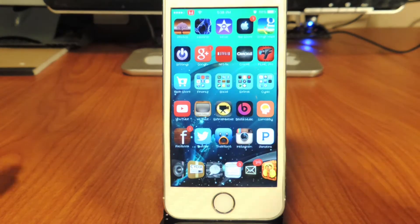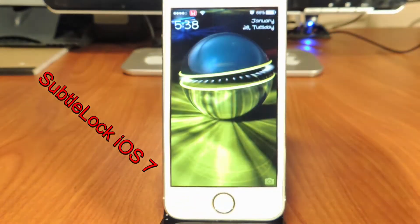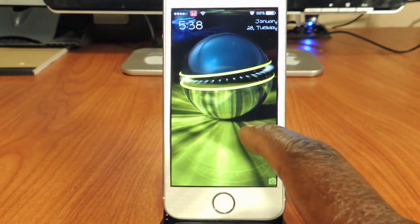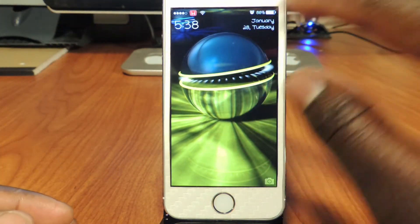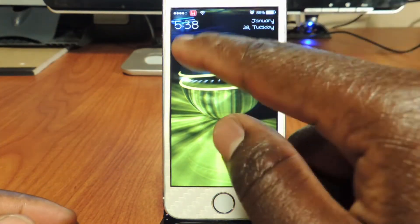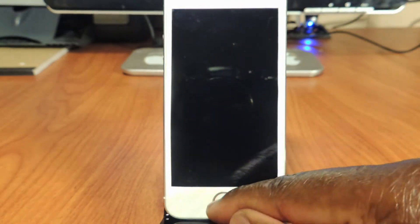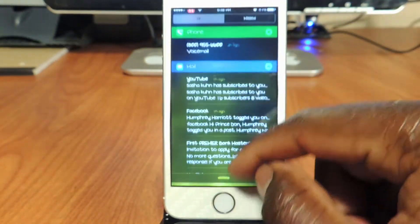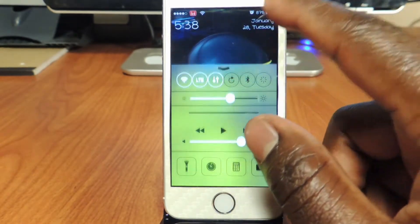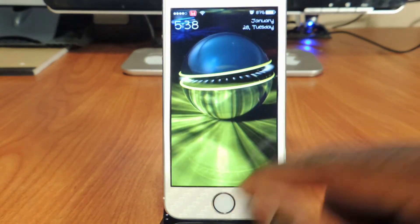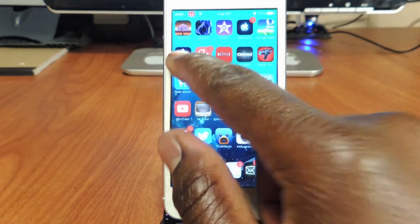The second one is called Subtle Lock. You can see how my lock screen is different — it doesn't have that clutter. I've got my date up here and the time in the left corner, and I could even hide some of the stuff like notifications center and all that. Let's open up settings and show you guys a little bit more.